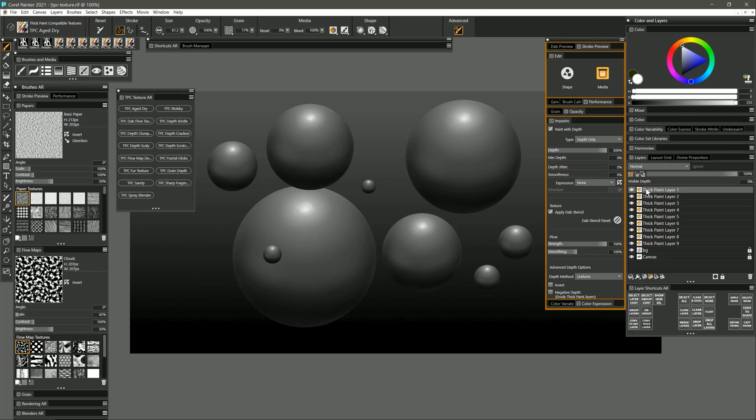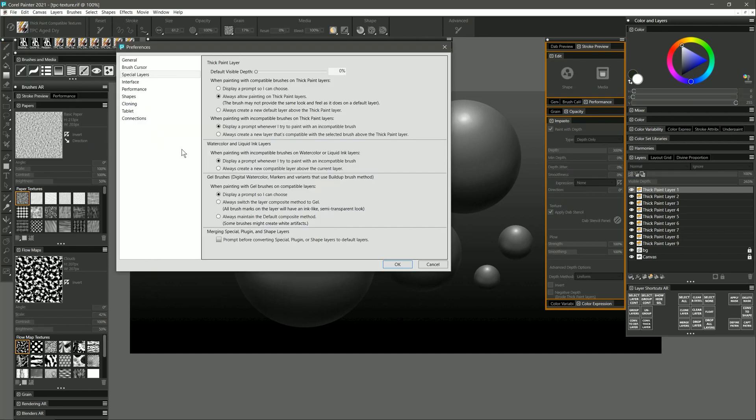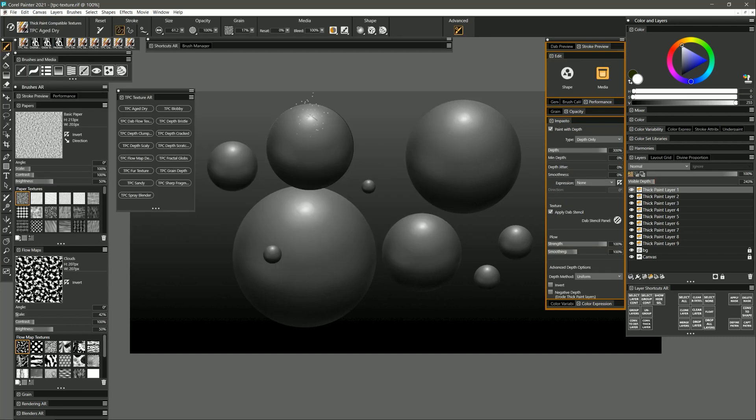If you're using my custom workspace then by default my thick paint layers are going to have zero depth so you'll always need to increase this or you can change the default in the Corel Painter preferences under special layers. Now when I paint on this layer you can see it makes it look a little bit aged and dry.